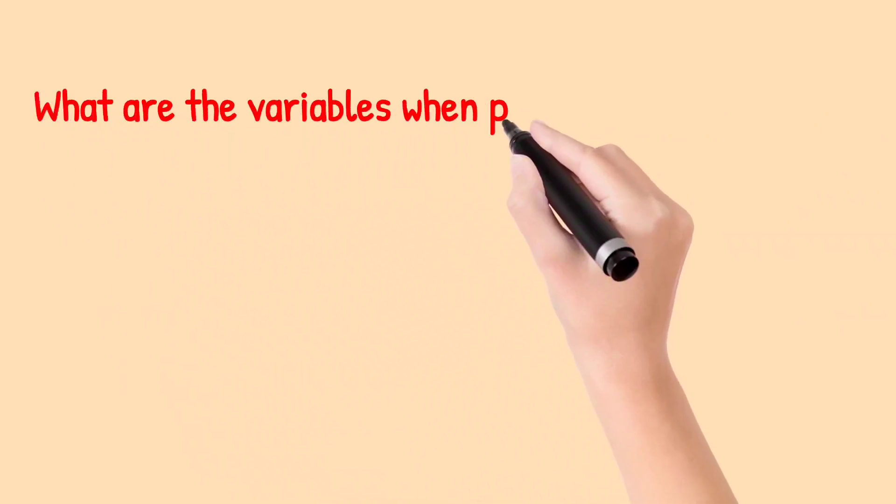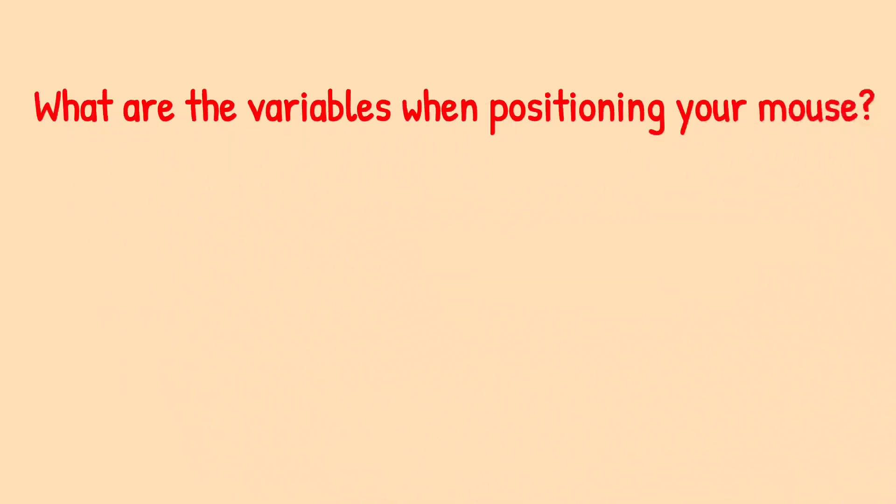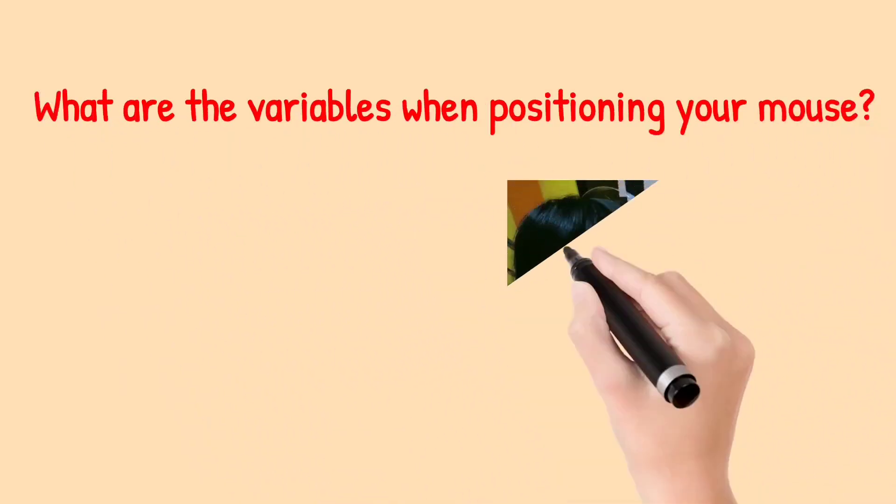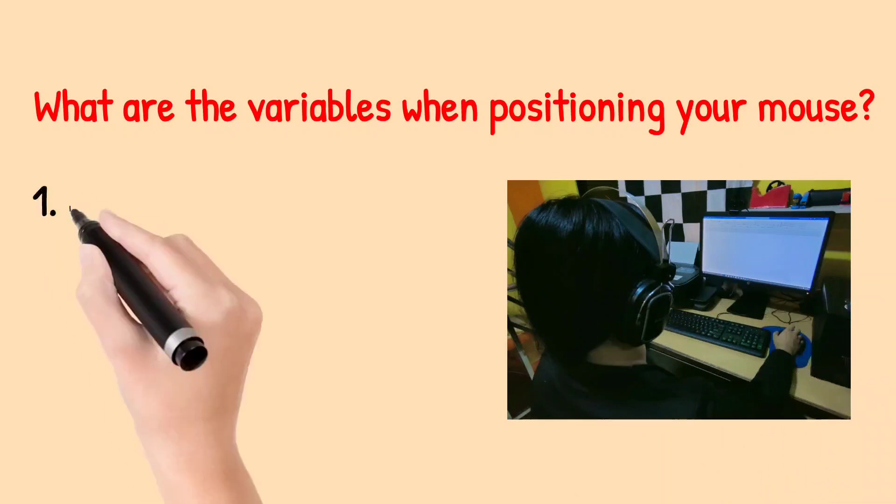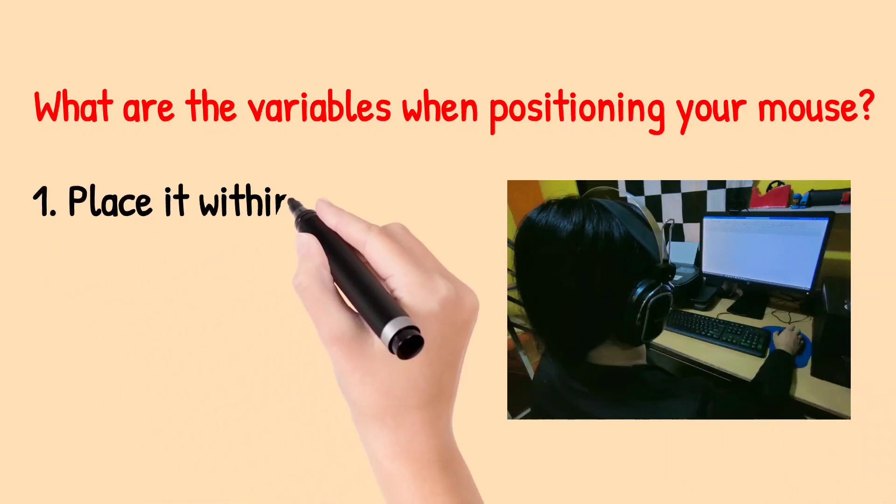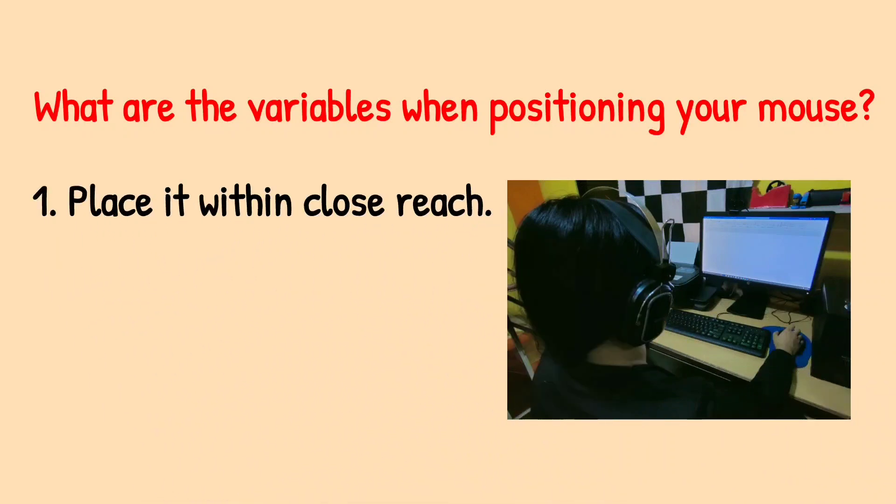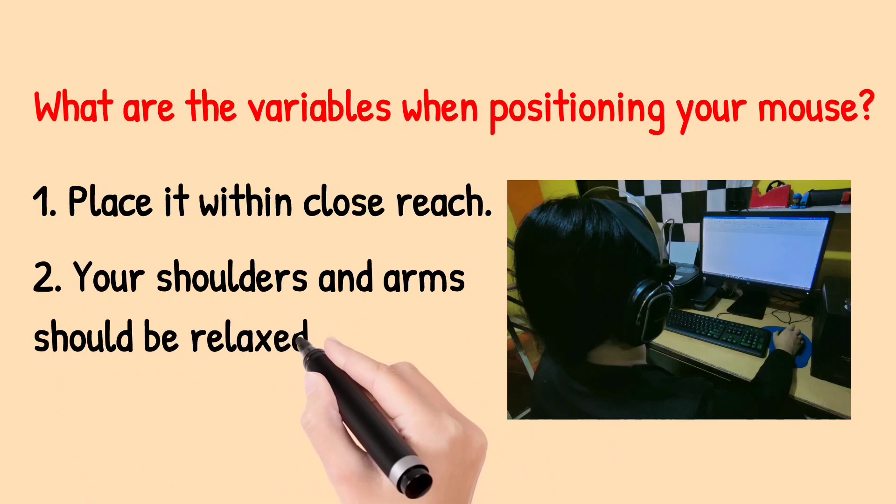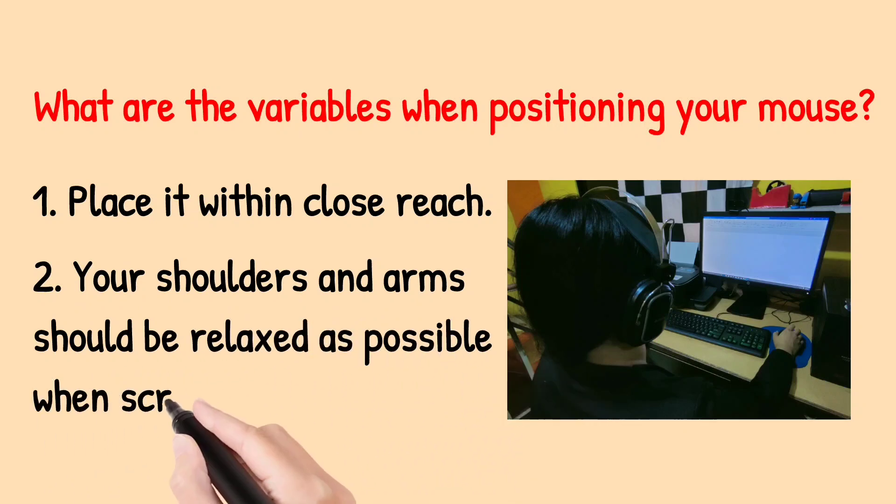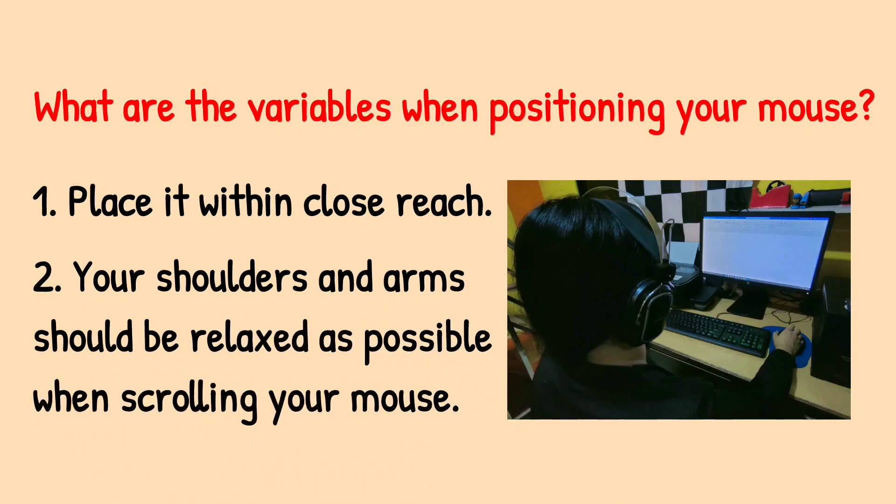What are the variables when positioning your mouse? First, place it within close reach. Second, your shoulders and arms should be as relaxed as possible when scrolling your mouse.